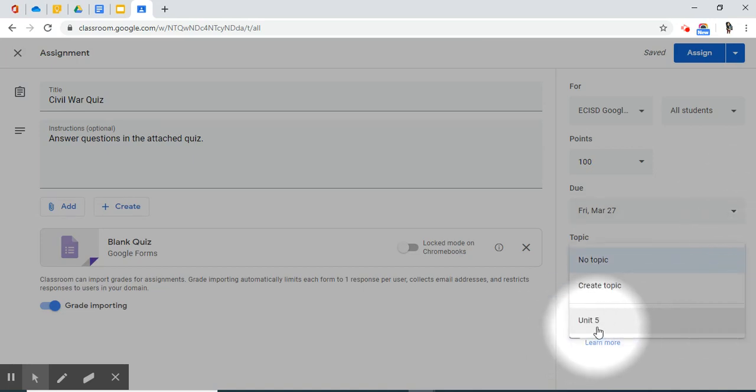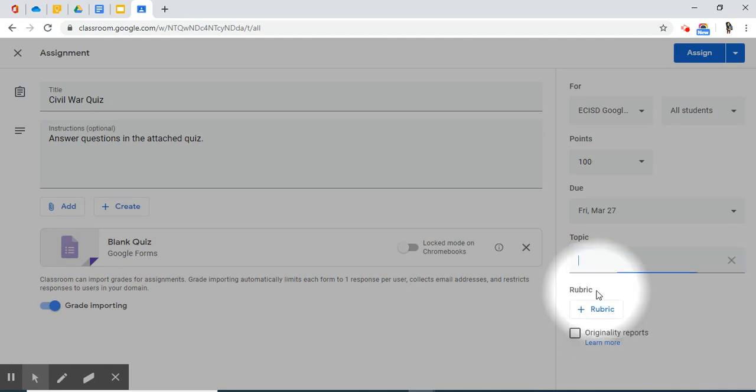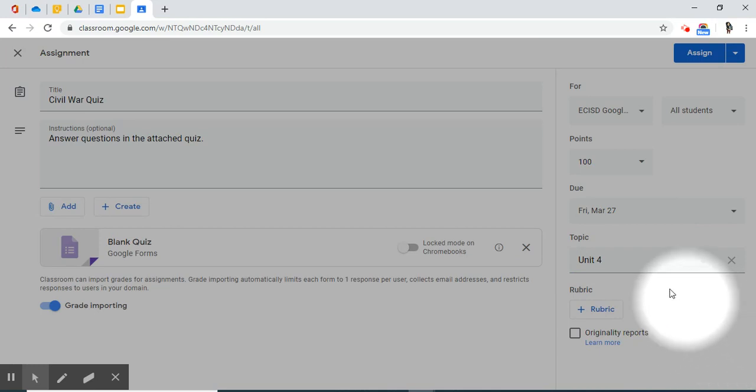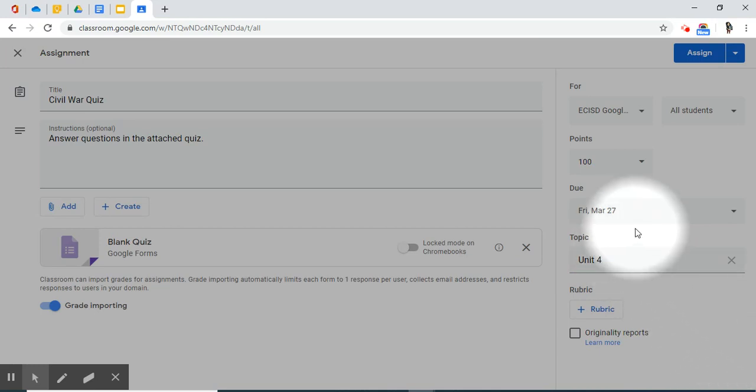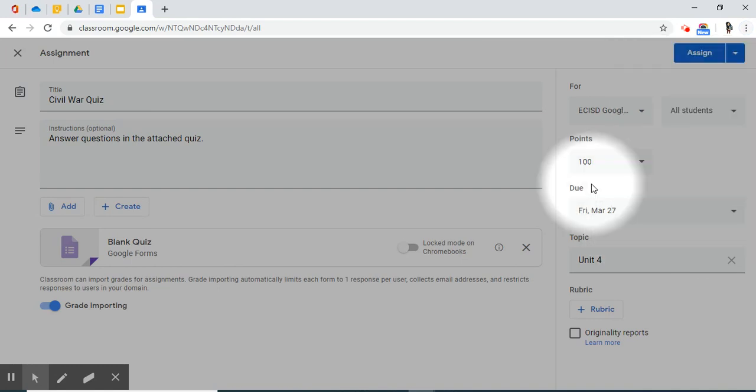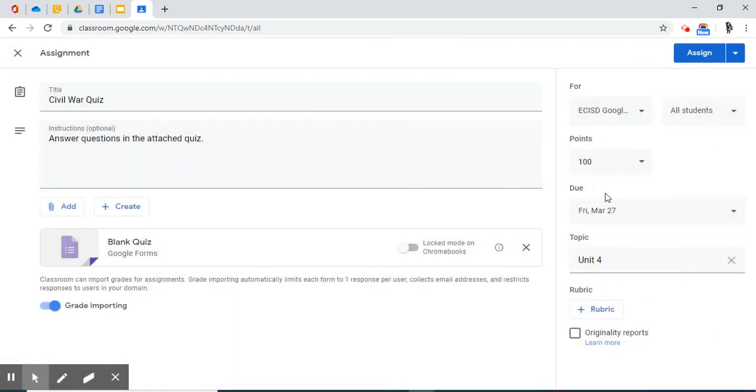You could give it a topic. If it was part of Unit 5, it will add it as a listed assignment under this topic. This is a new topic. So I'm going to select Create New Topic and say that this was part of Unit 4. I click away. Enter to add it or click away. There we go.